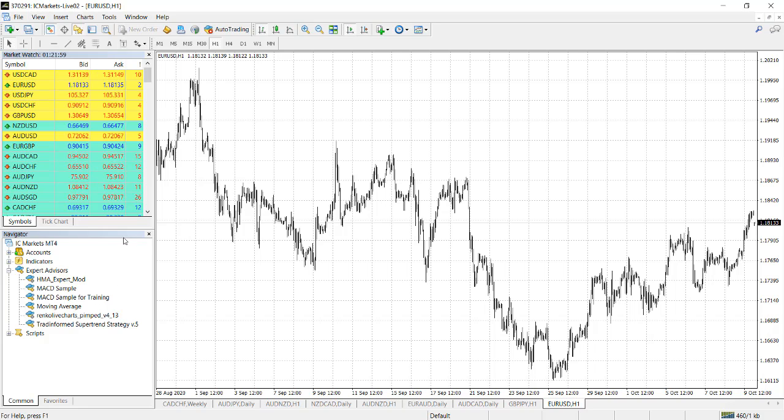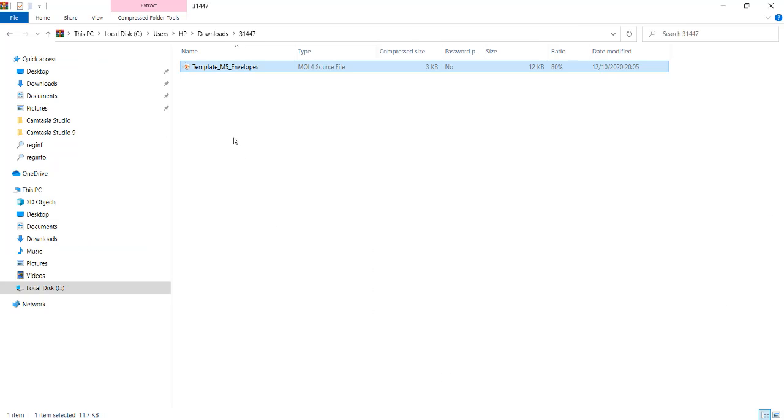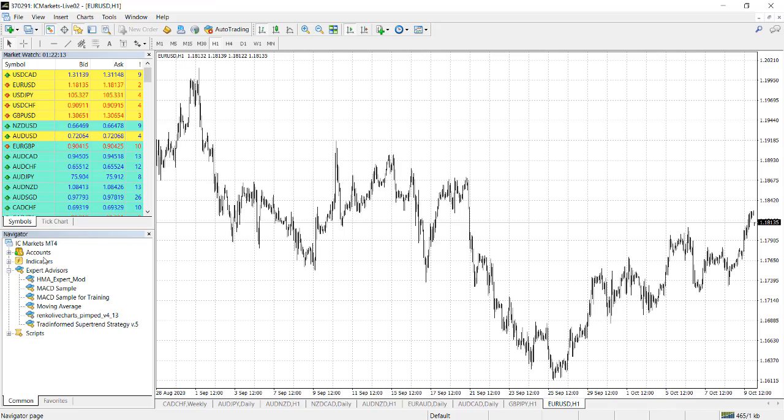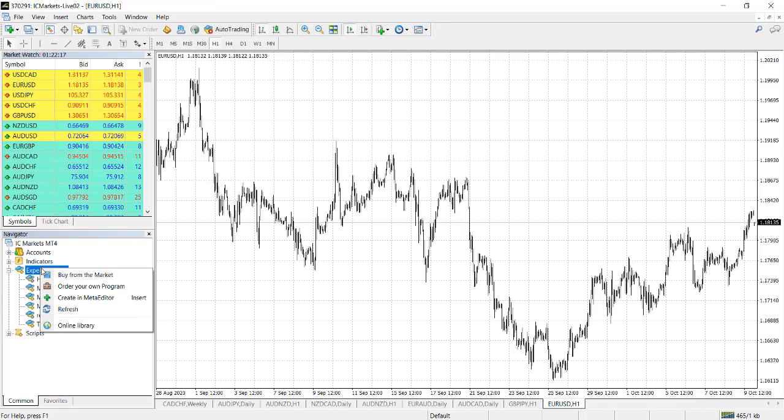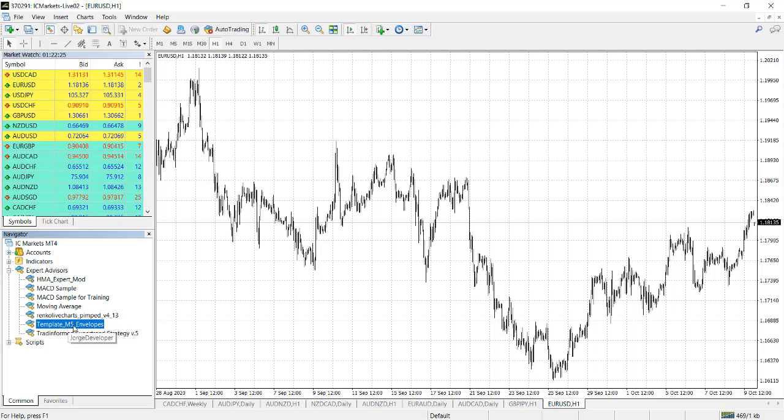Now that you have your expert advisor, it should be listed under Expert Advisor when you view Navigator. On the Navigator you will see it under Expert Advisor, but can you see now we're not seeing it? The expert advisor was called template M5 envelope. We are not seeing it yet because the MT4 is not aware it's there. So you need to refresh it. When you refresh the MT4, now it's there. Step one done.